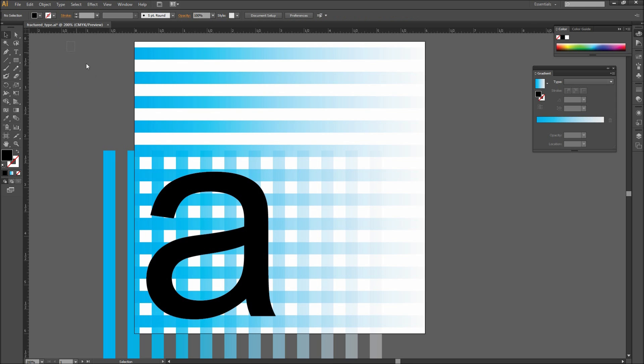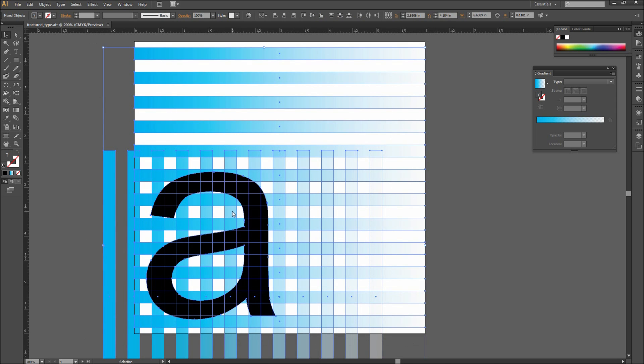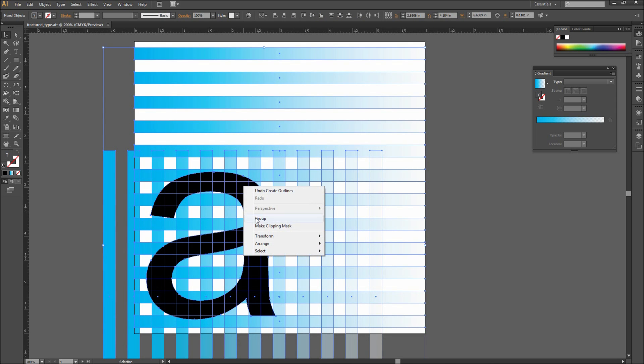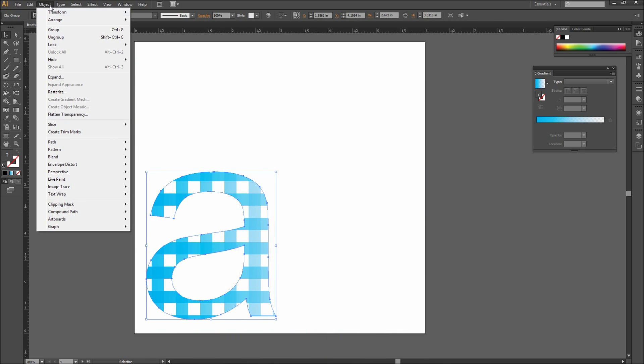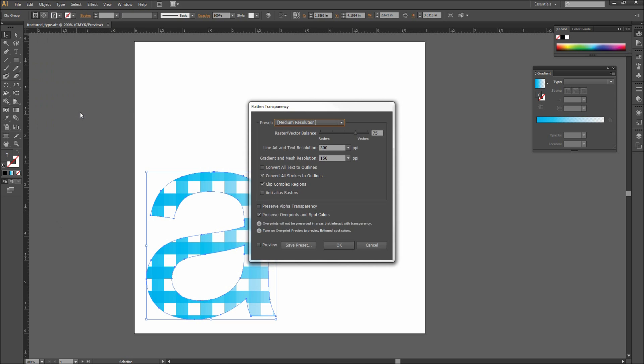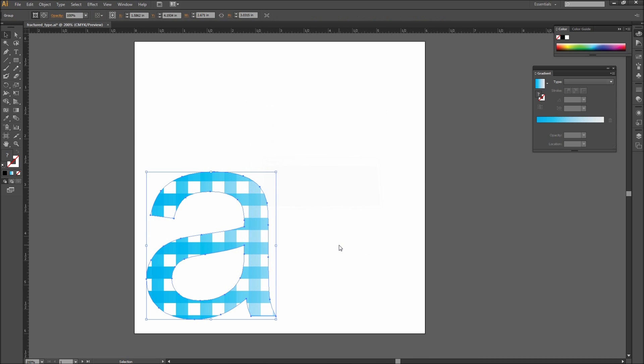After that select everything that you have on the stage. Then right click and go to Make Clipping Mask. After that select the clipped letter, and then go to Object, and down to Flatten Transparencies, and click OK. This will take all the transparent chunks of our grid and turn them permanently into the color chunks you see.